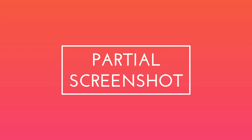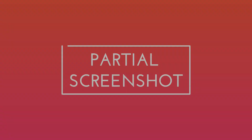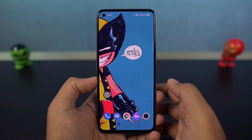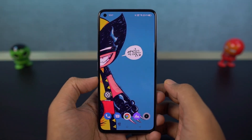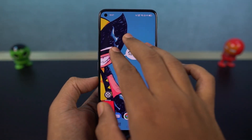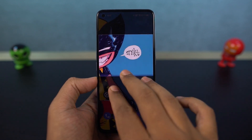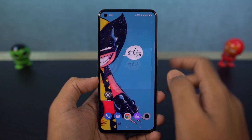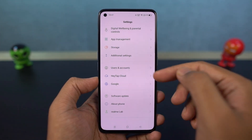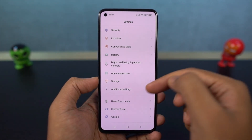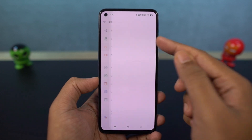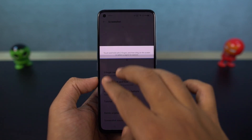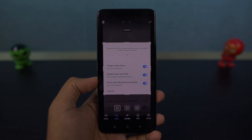We have partial screenshot. For this feature, we are going to use the three finger screenshot gesture in a different way. Once you enable this feature, you can touch and hold the screen to take a partial screenshot. You just need to place the three fingers, then slide slowly to take a partial screenshot.